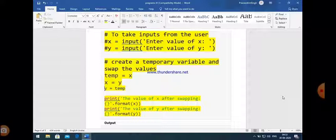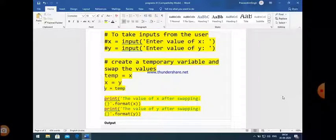After that we give a simple print statement to print the output using the format function. The value of x after swapping is printed using curly brackets with dot format(x), so the value of x is printed there. Similarly the value of y after swapping is printed using the second print statement with curly brackets dot format(y).